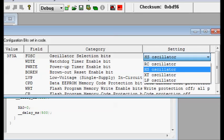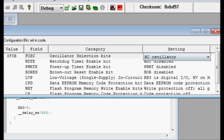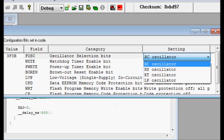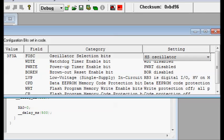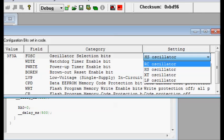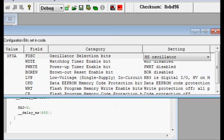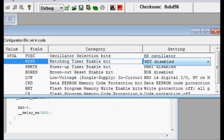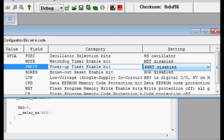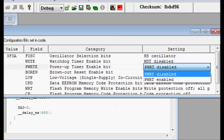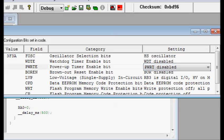If it is in RC oscillator, then your project won't work. This is very important. So select, if you are using an external board with 20 MHz crystal or any other crystal, high value crystal, you select HS oscillator and next thing is watchdog timer. We are going to disable this timer and power of timer also disabled. Brown out reset enable bit is disabled and other settings, you leave it as it is.